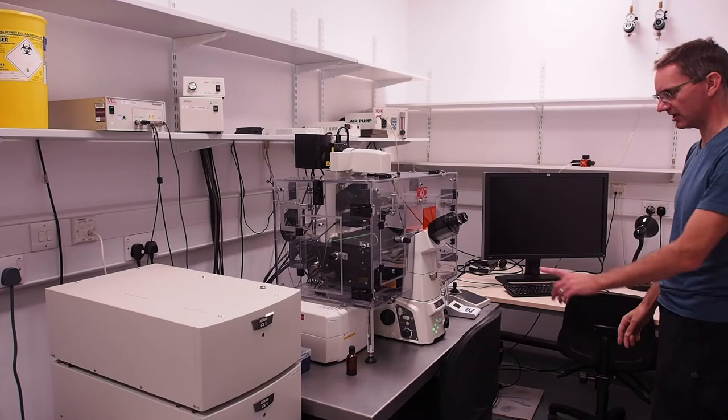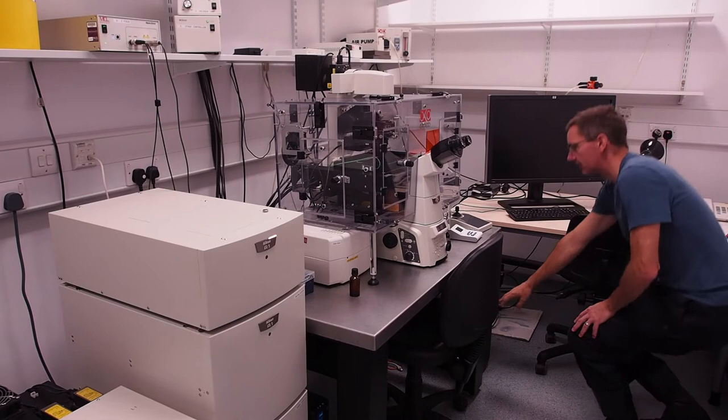Whilst the microscope is booting switch on the PC which is located to the right of the microscope table using the power button on the top left of the front panel.